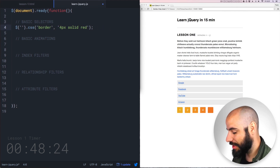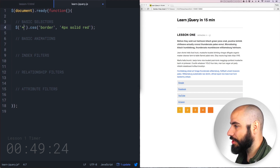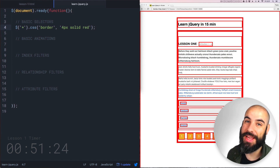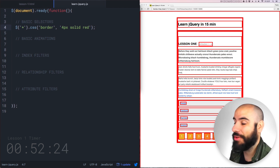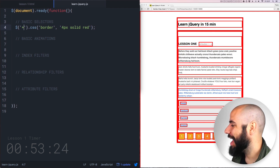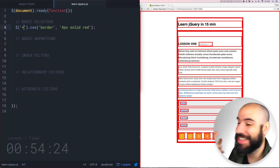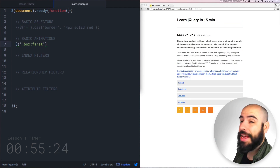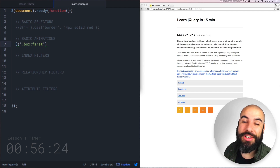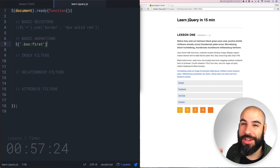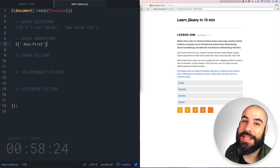We can use the CSS star here to select everything in the entire document and make it have a red border on it. And now the design is just perfect. And those are basic selectors — they work just like what you're familiar with in CSS.